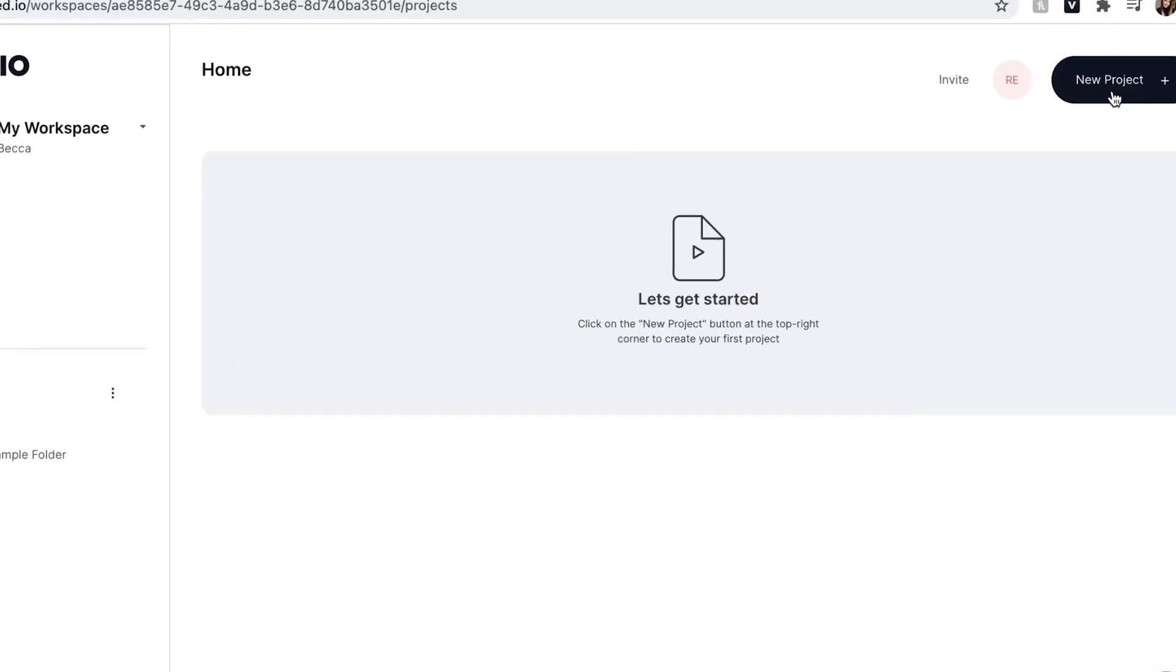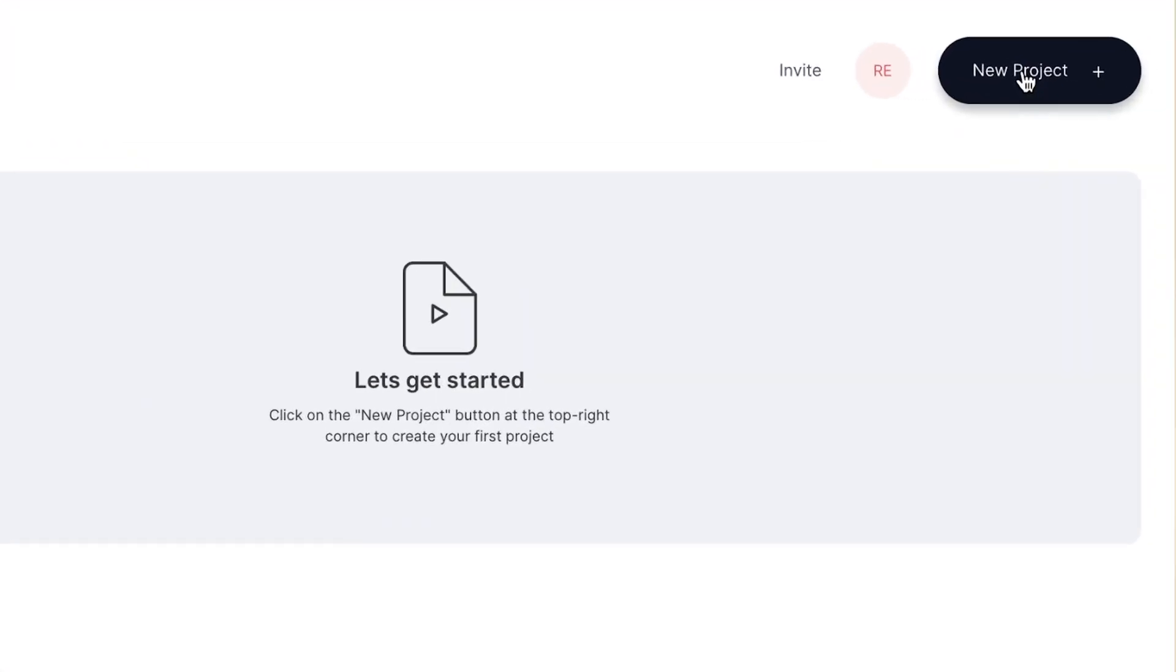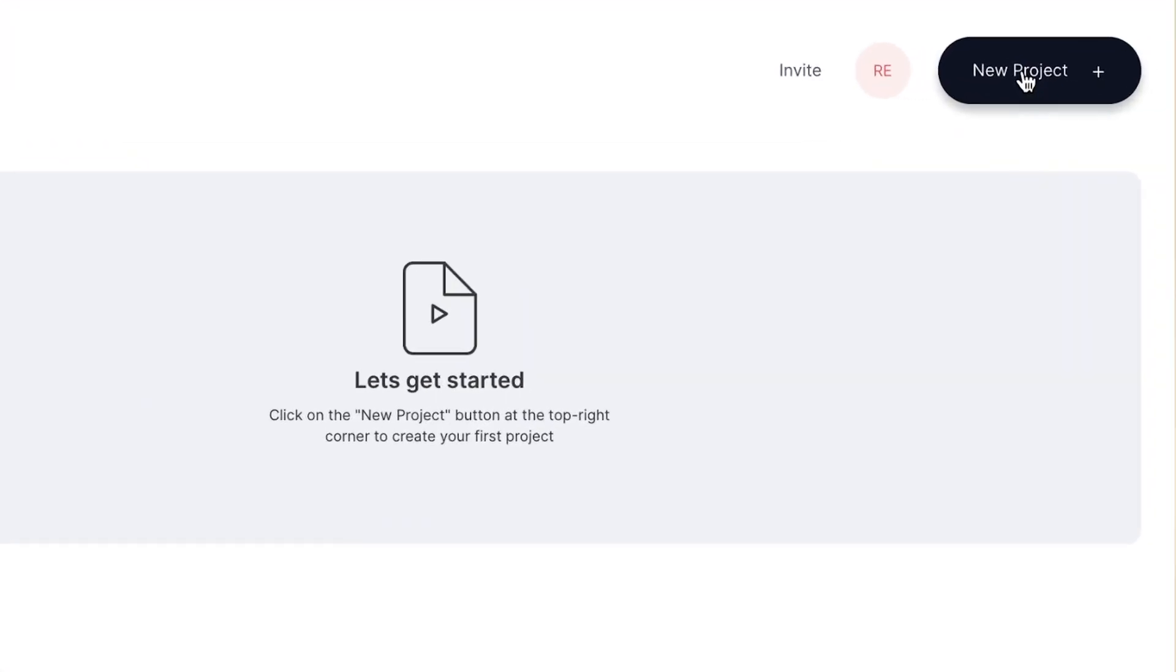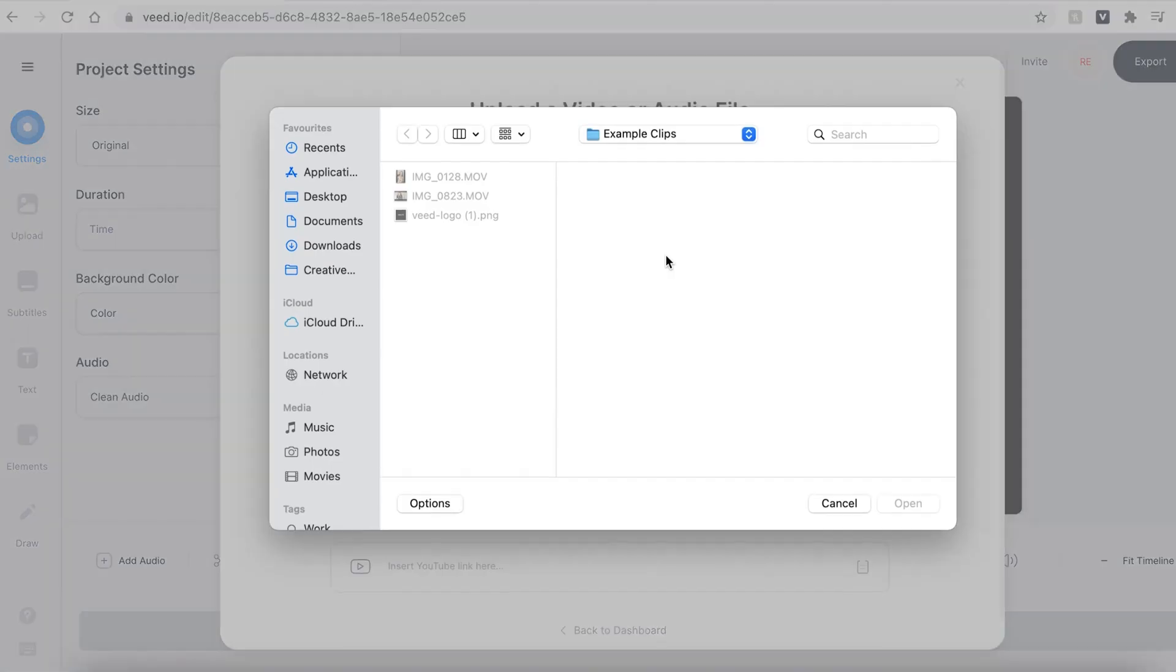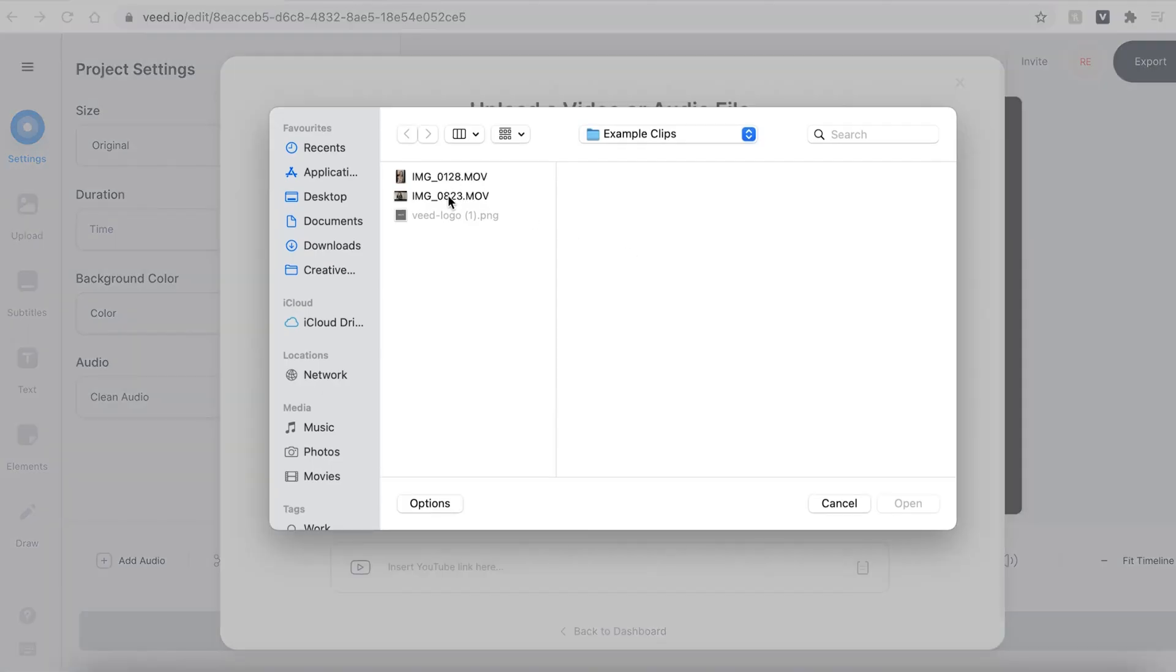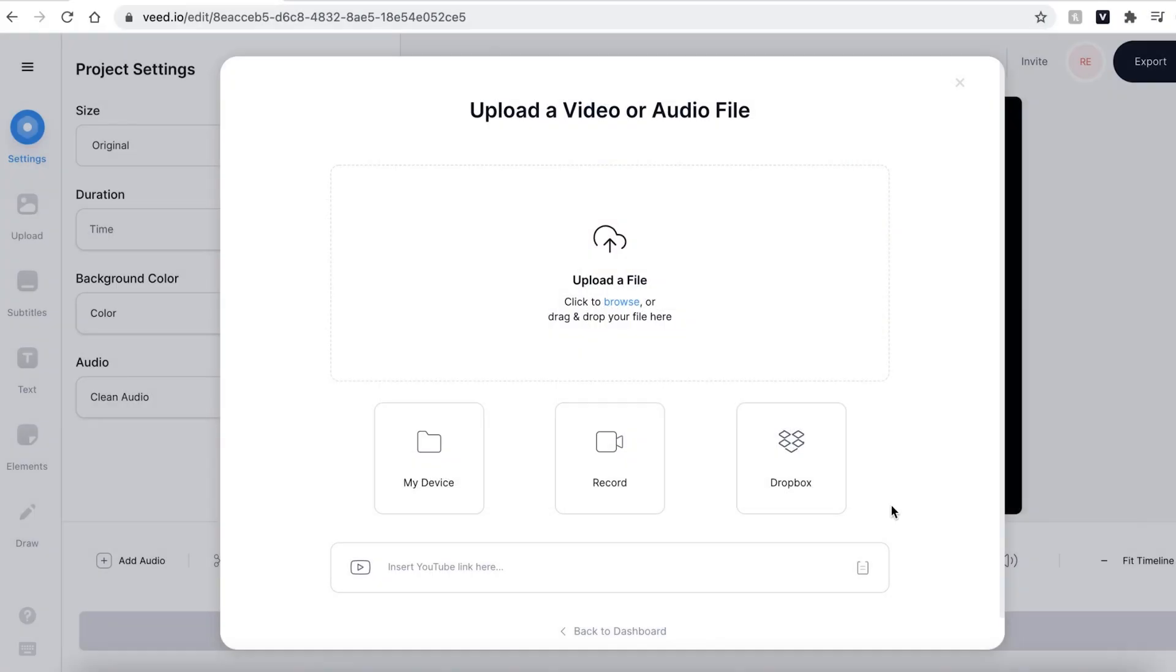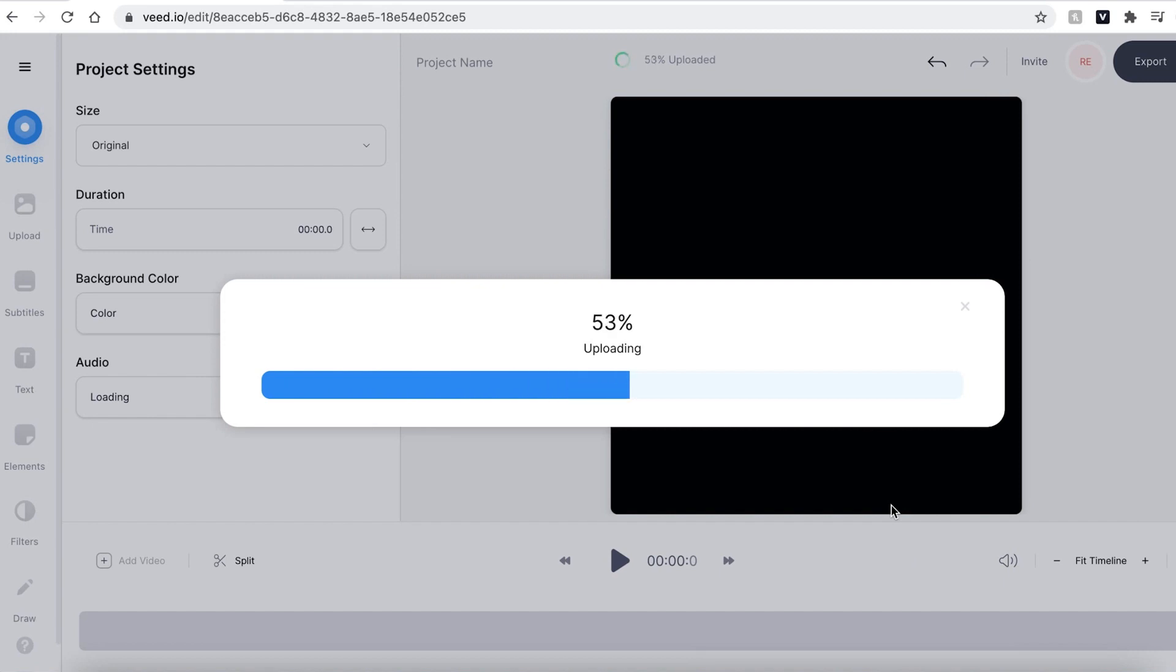Once you have joined Veed and logged in, you'll be prompted to begin a new project and upload your files. Click on the new project button in the top right and then click upload a file and find the files you want to edit with. Veed will then automatically upload your footage. This could take a couple of seconds to a couple of minutes depending on your Wi-Fi speed.